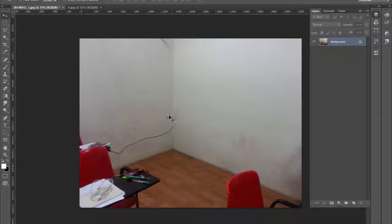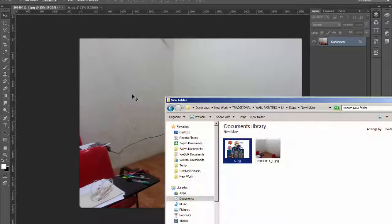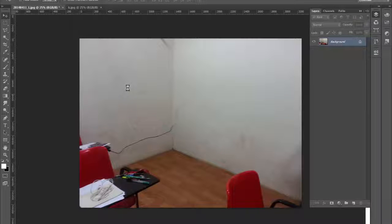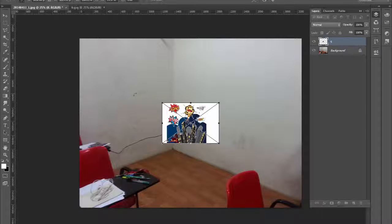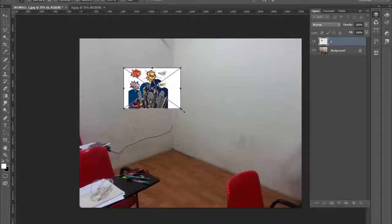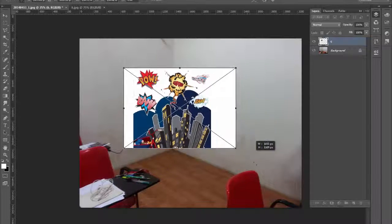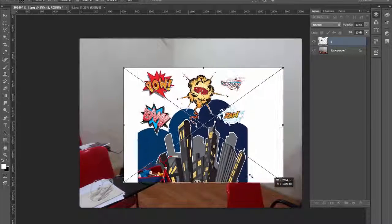So I got an idea to bring this into Photoshop and see how it will look before I paint. I opened this image in Photoshop and brought my image in. By holding down Shift, you can scale it in proportion.